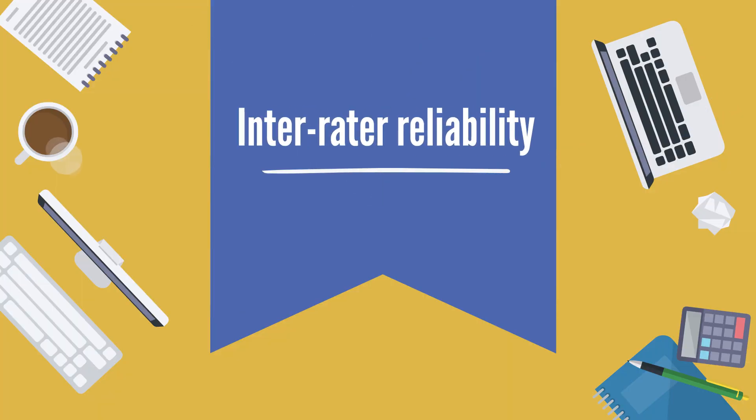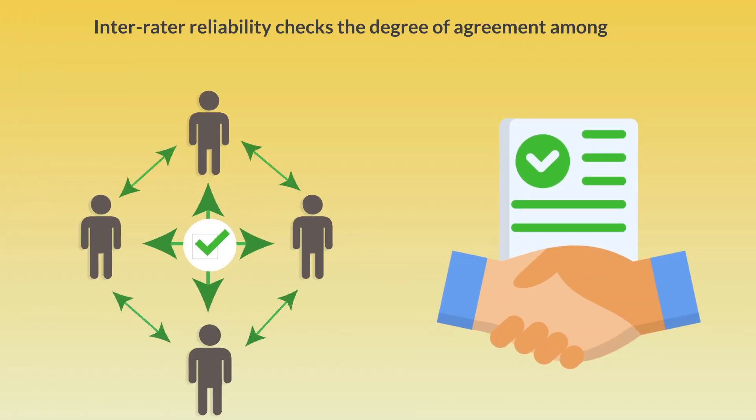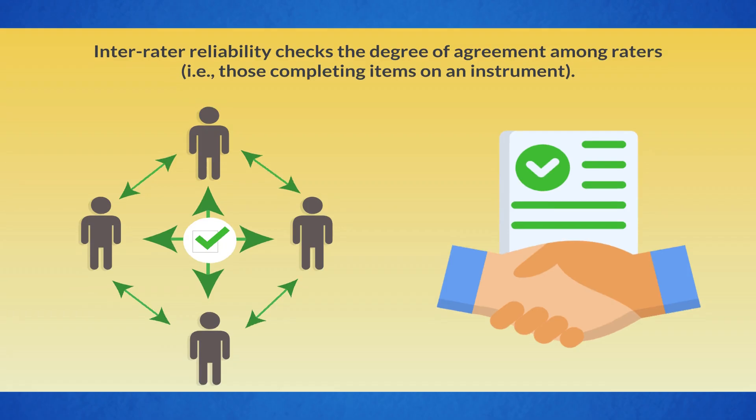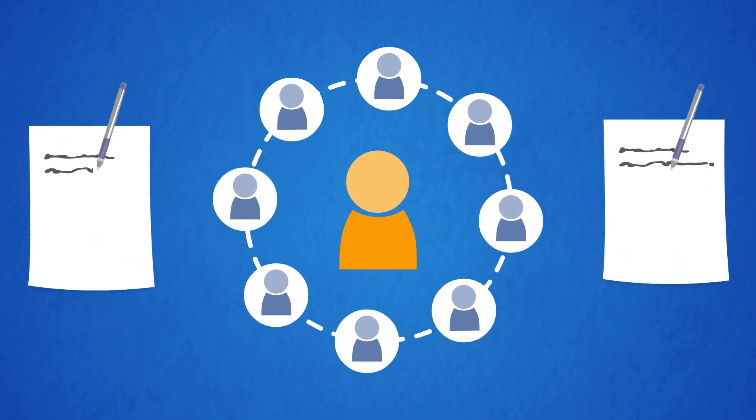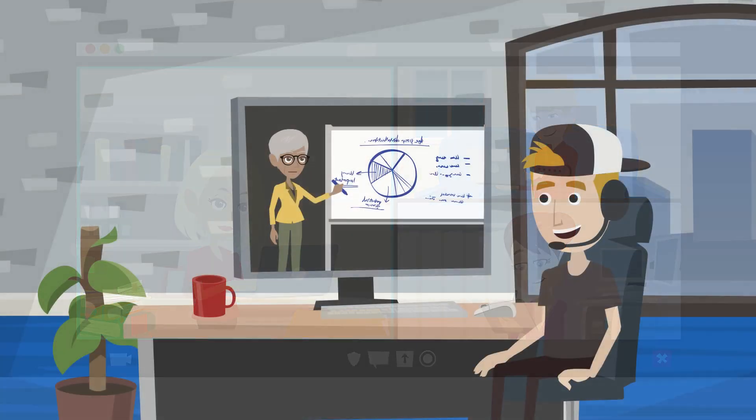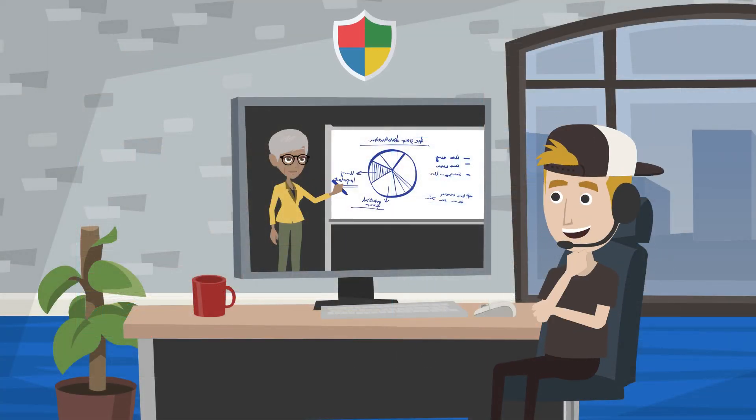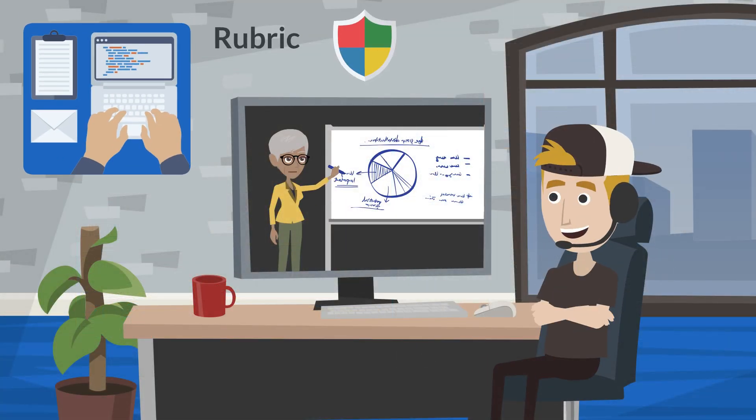Inter-rater reliability. Inter-rater reliability checks the degree of agreement among raters, that is, those completing items on an instrument. Common situations where more than one rater is involved may occur when more than one person conducts classroom observations, uses an observation protocol, or scores an open-ended test using a rubric or other standard protocol.